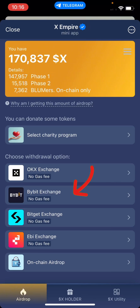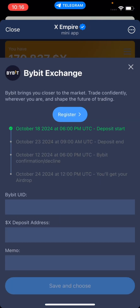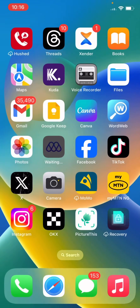As for me in this video I'll be using Bybit. It says 'Do you have a Bybit account?' — if you don't, create one. Since I have one, I'll select yes. As you can see, all the requirements are the Bybit UID, deposit address, and your memo.